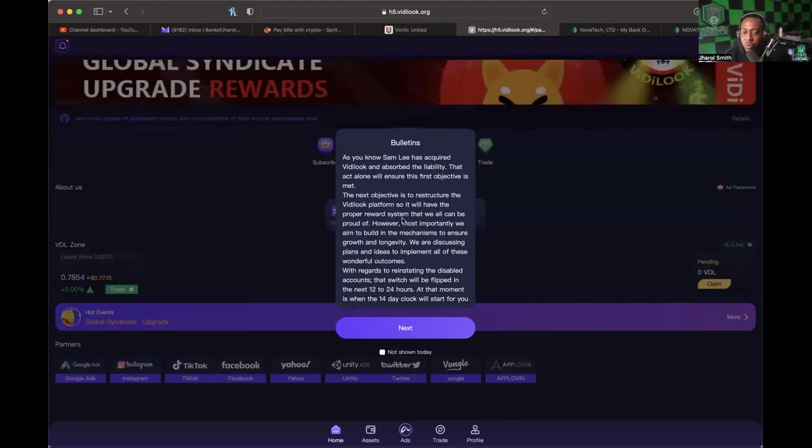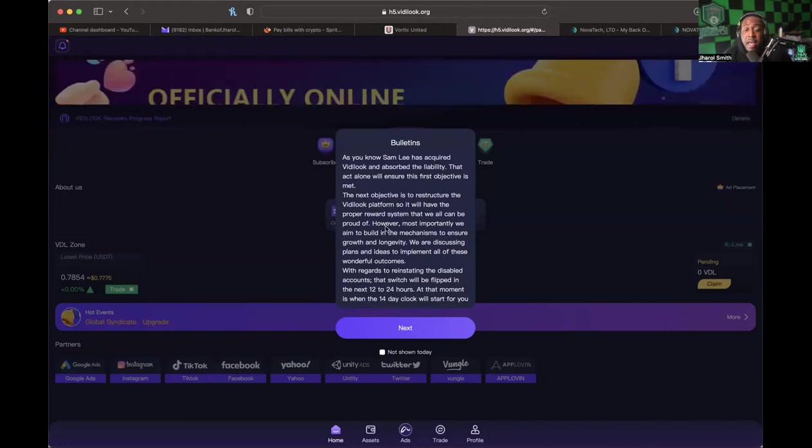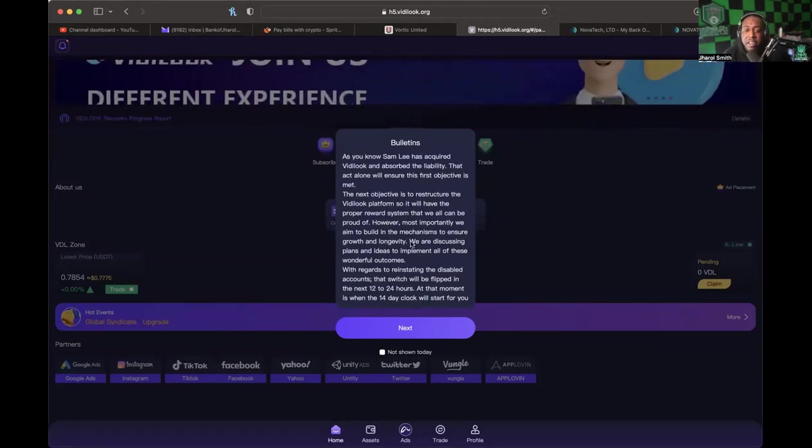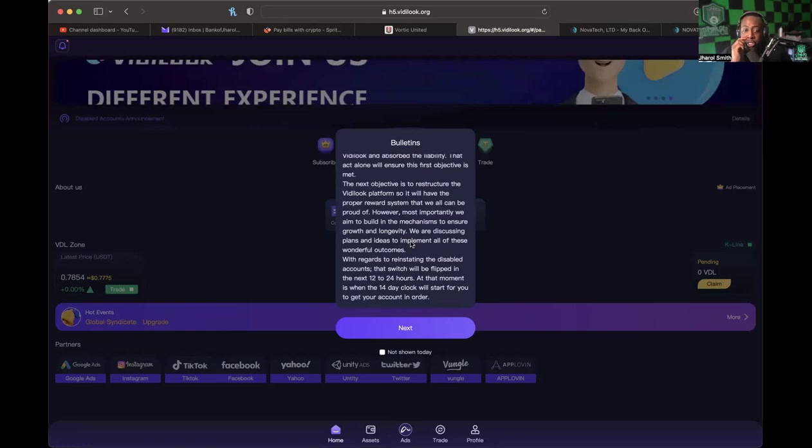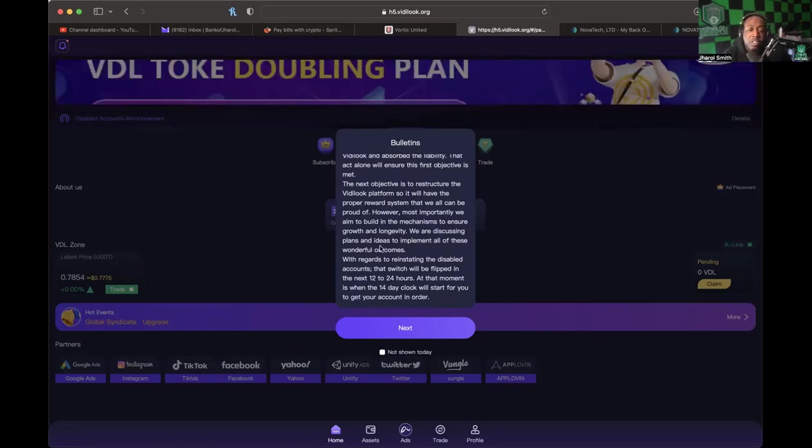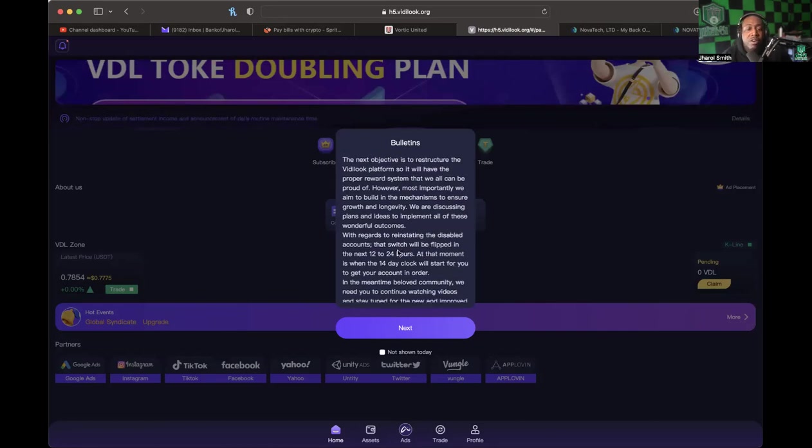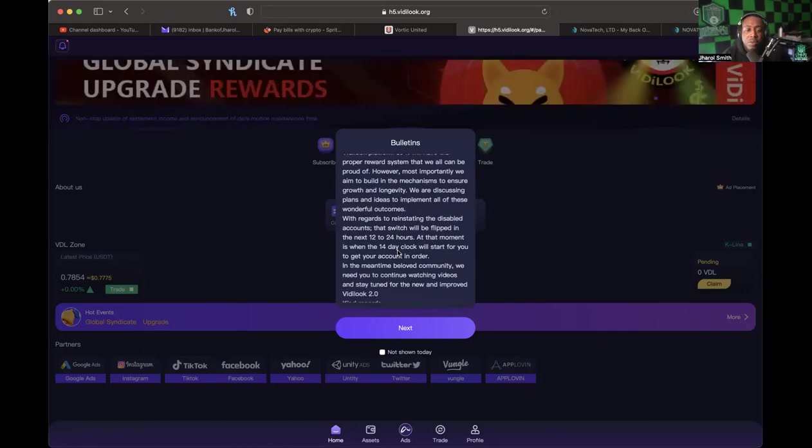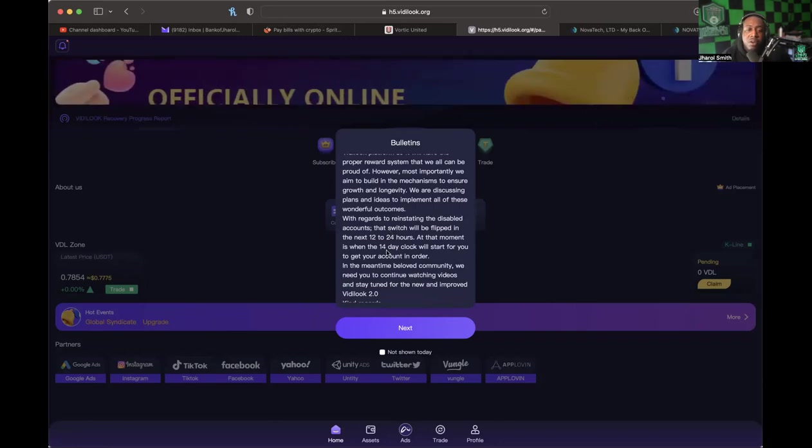'The next objective is to restructure the Vidlook platform so it will have the proper reward system that we all can be proud of. However, most importantly, we aim to build in the mechanisms to ensure growth and longevity. We are discussing plans and ideas to implement all of these wonderful outcomes.'